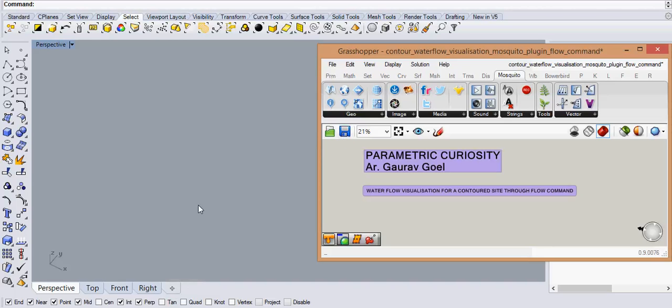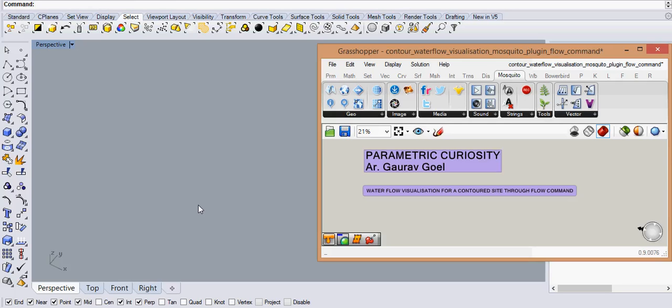Hello friends, this is Gaurav. I'm from Parametric Curiosity and today I'm doing a tutorial, a very basic one, to show you how to visualize a contoured site for a water flow diagram. It's a very simple program but an effective one with a plugin called Mosquito. You can download this plugin from the internet or from Grasshopper community.